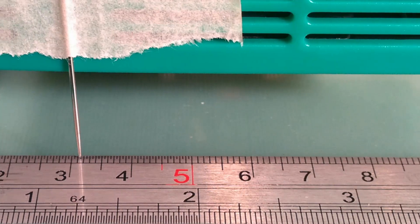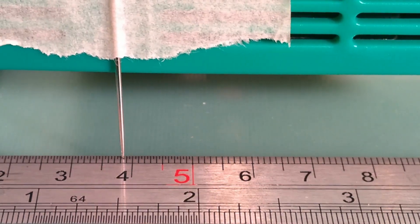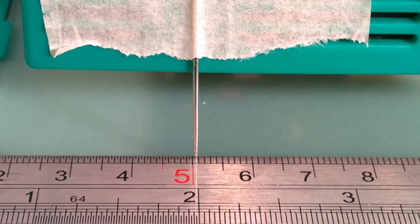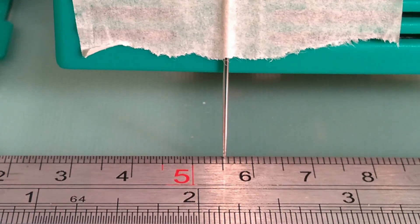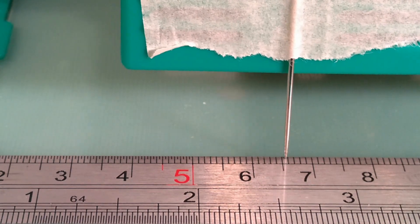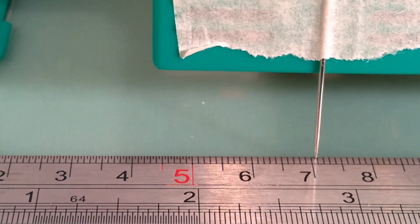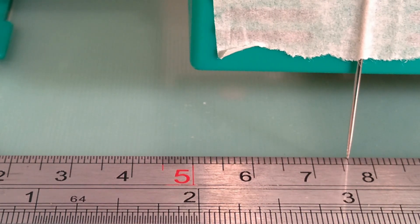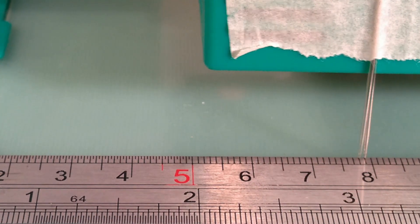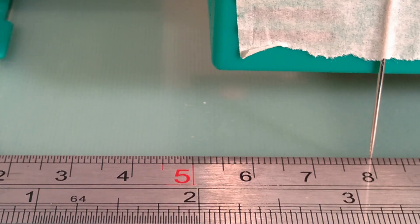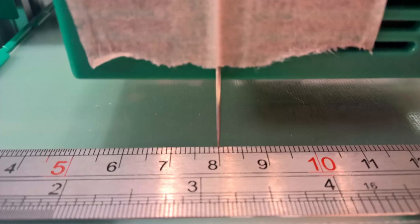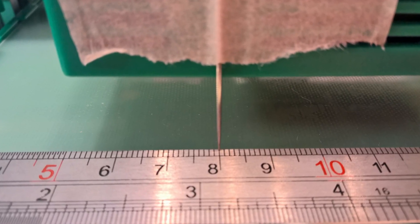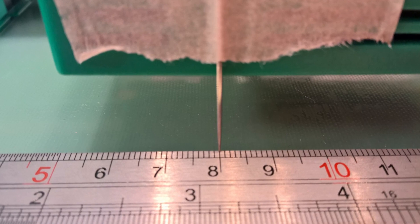Now we need to check that our calibration has been successful. We do this by repeating the travel distance test we performed earlier. We can see that this time the pointer has stopped dead on the 8cm marker, showing that the print head has moved exactly 50mm. Success!